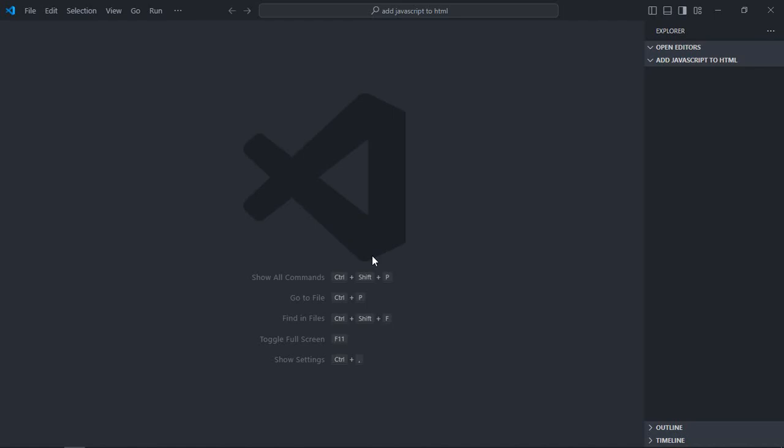The first way is using internal JavaScript, where you write JavaScript code directly in the HTML file. The second way is using external JavaScript, where you write your code in an external JavaScript file. I'll show you both of them in this video. So let's get started.